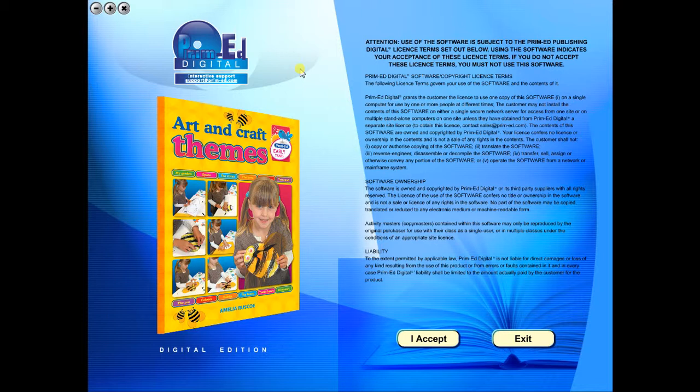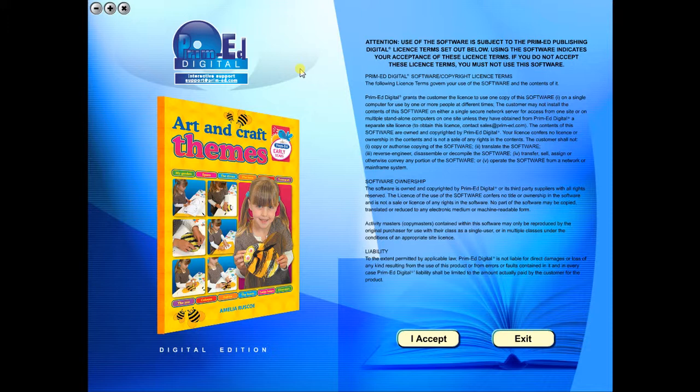When you purchase an eBook, the file can be downloaded onto your computer or the school server. Once stored and saved, you may use the resource time and time again, and it is the perfect resource to use on any interactive whiteboards in your school.